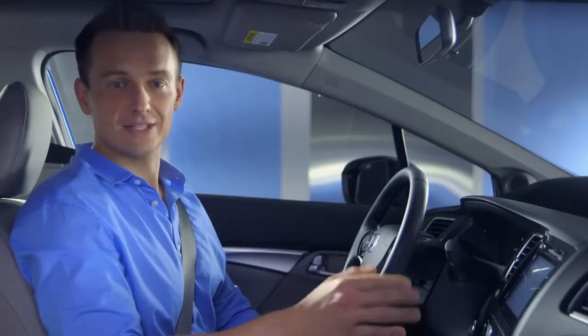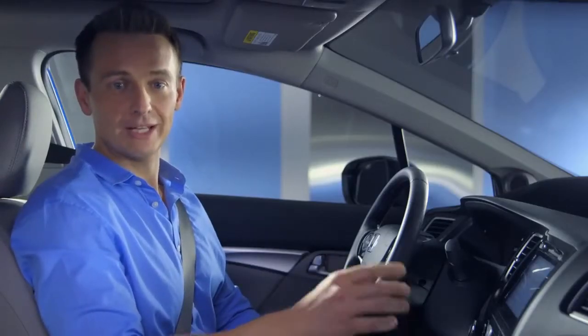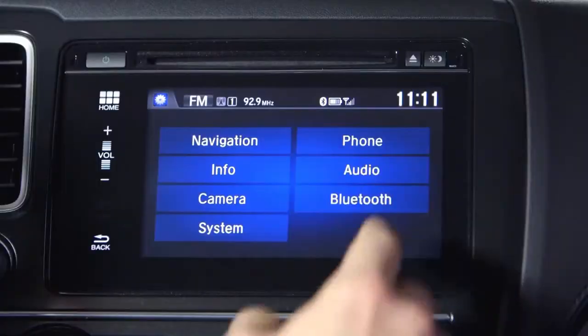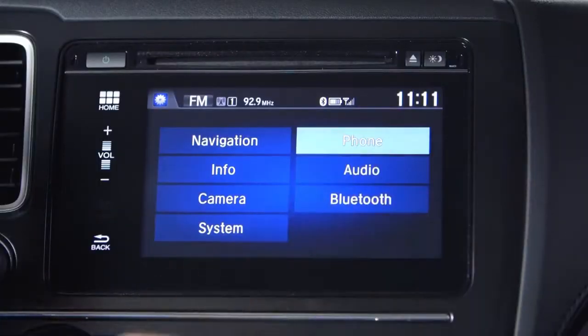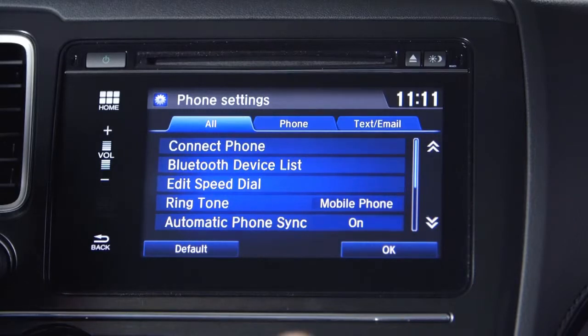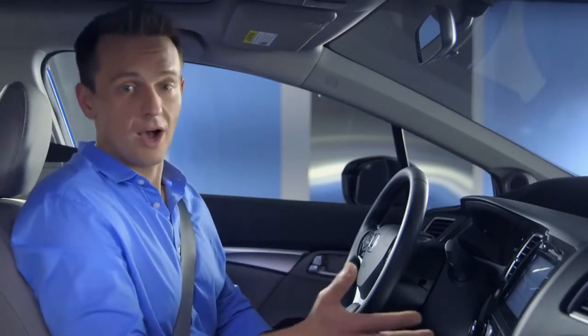Now let's go back to the settings menu screen and check out the phone customization menu. You'll definitely want to get familiar with this. Touch phone and all your phone options are right there: edit speed dial contacts, change the ringtone, or add another phone or Bluetooth device — like your significant other's phone, or your mother's phone.